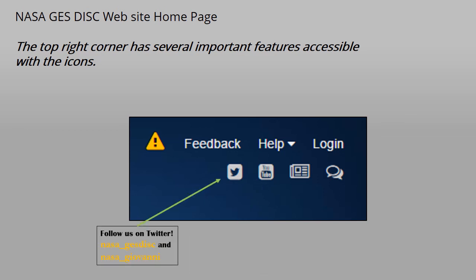Follow us on Twitter to get news and information. Clicking the icon will take you to our NASA underscore GES DISC Twitter page. There is also a Twitter page for our popular online data analysis tool, Giovanni, NASA underscore Giovanni.